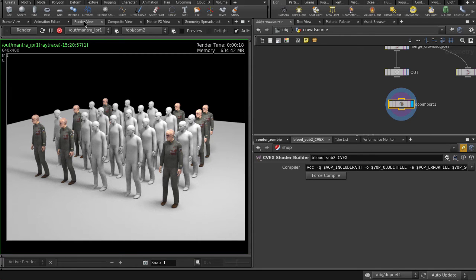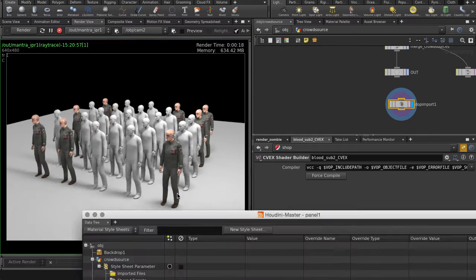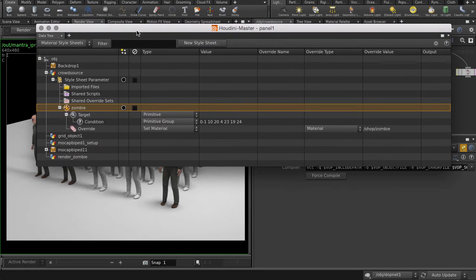But now we want to apply them to all of the agents and then randomize different materials on them. So let's clear that selection. Right mouse button click and delete.